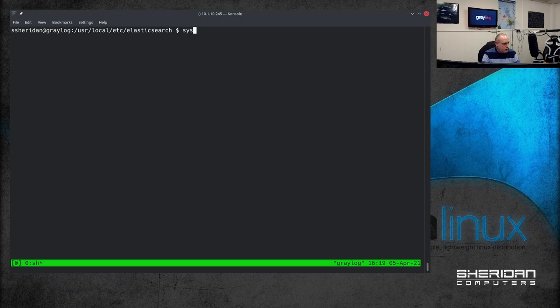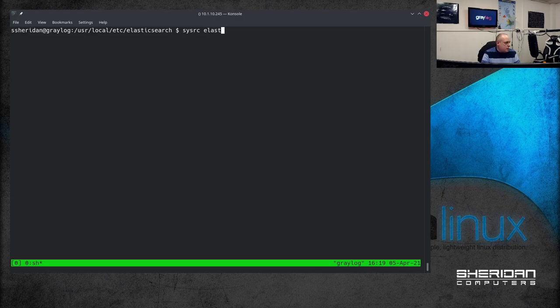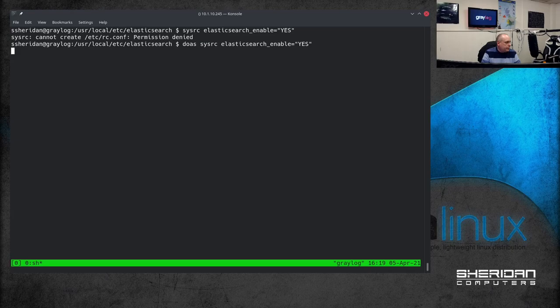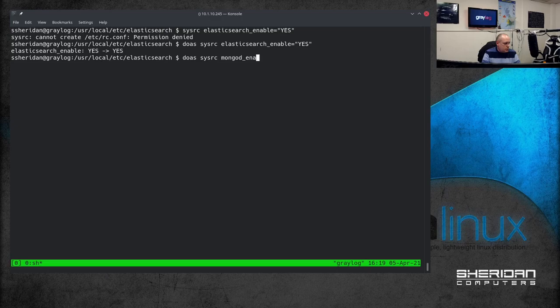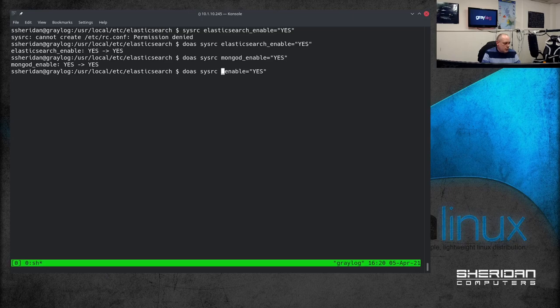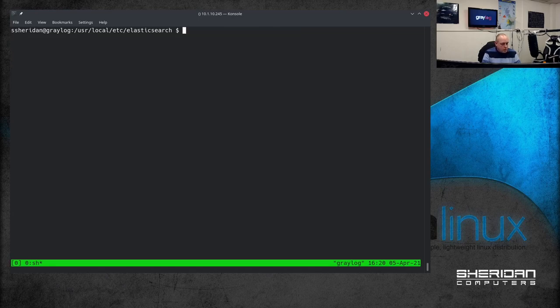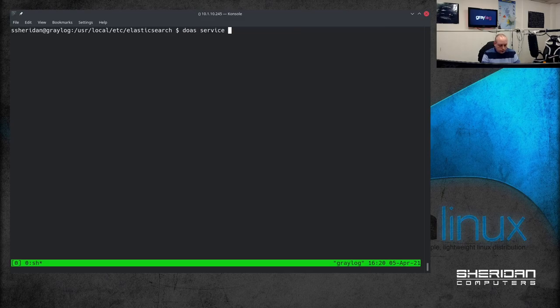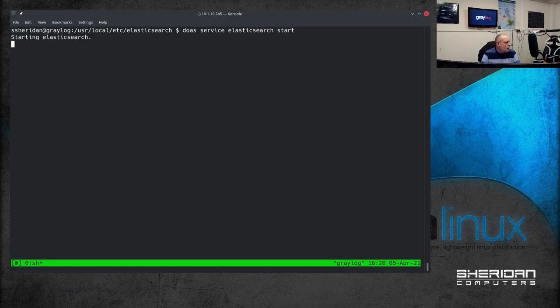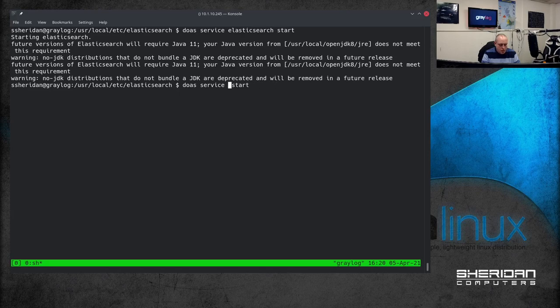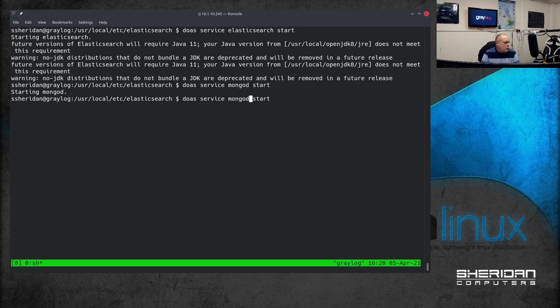So we want to ensure that it starts at startup so we're going to do sysrc elasticsearch_enable equals yes and then we want mongod_enable equals yes and lastly greylog_enable equals yes. Let's go ahead and start the services. So we'll start the Elasticsearch, we'll start mongod, and finally Greylog.